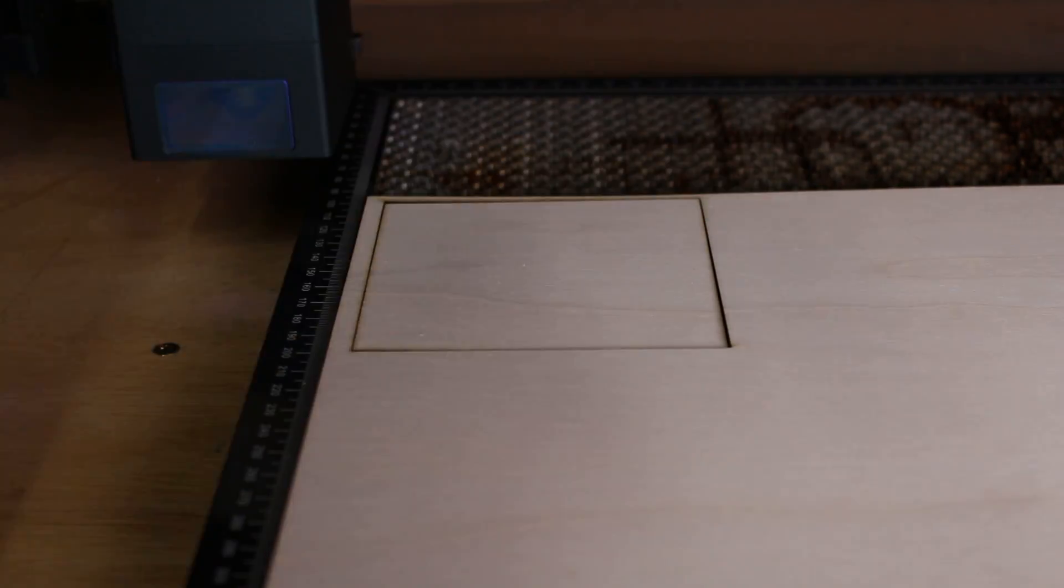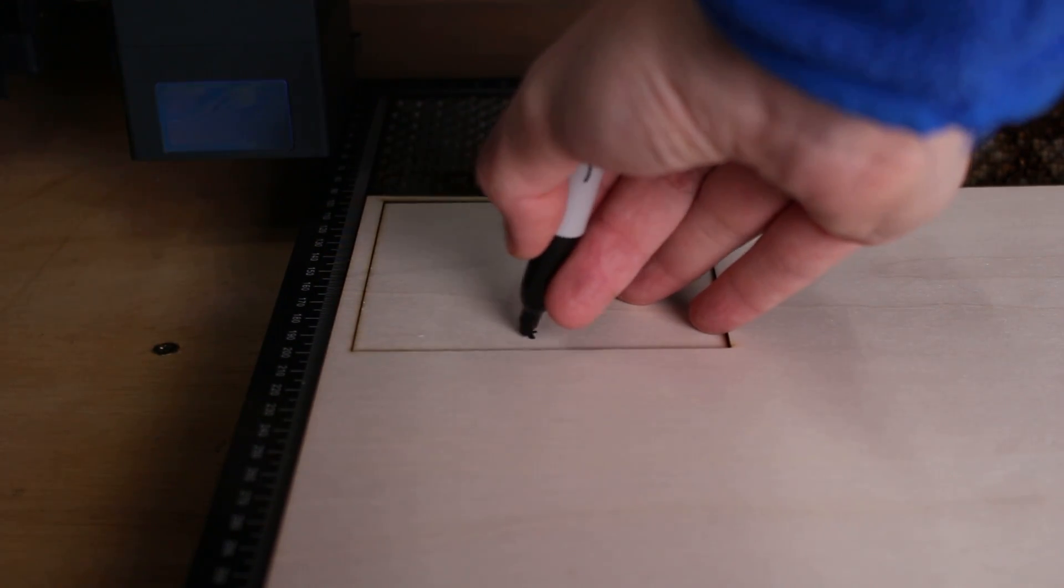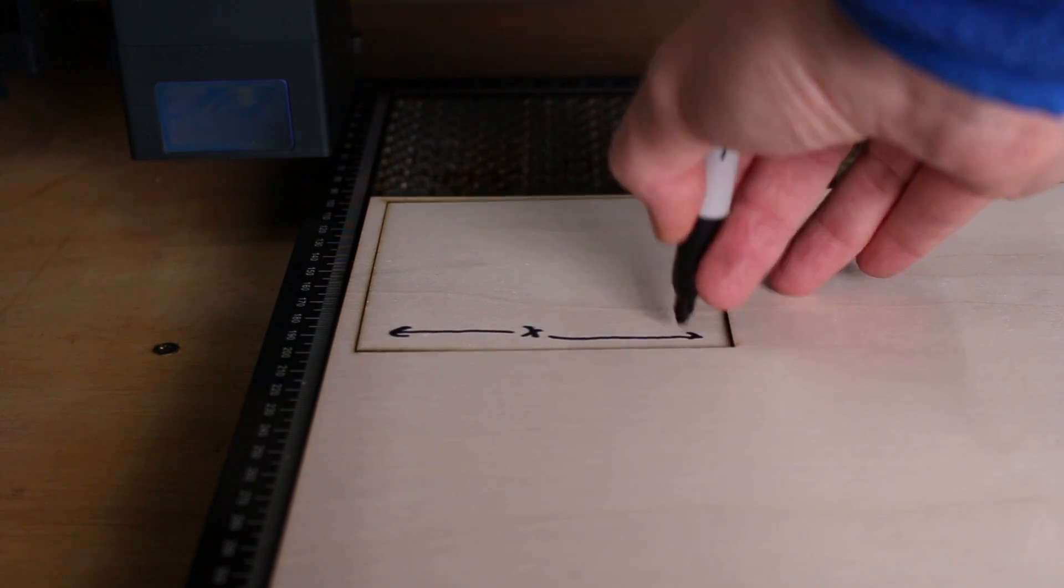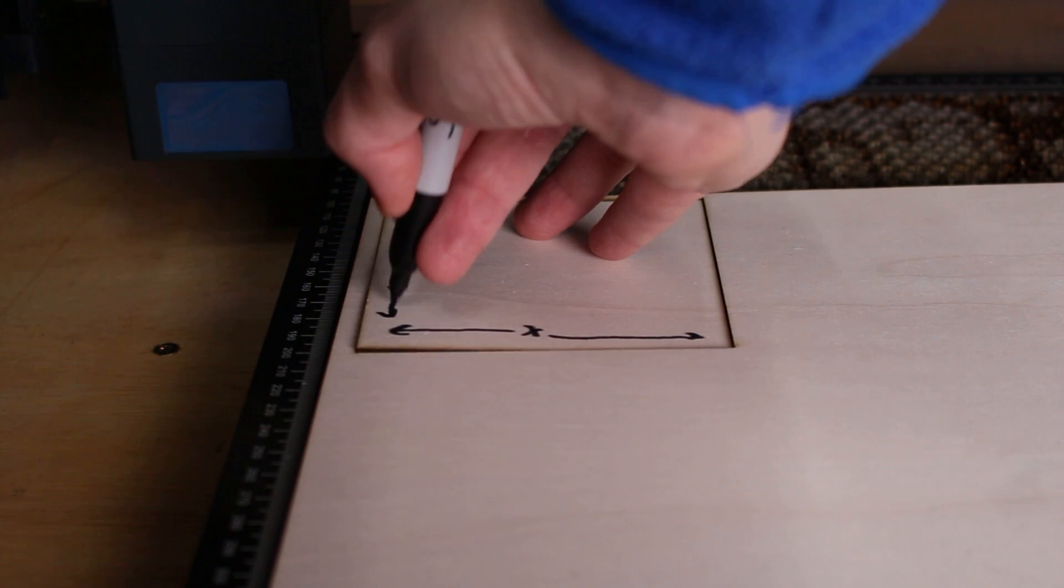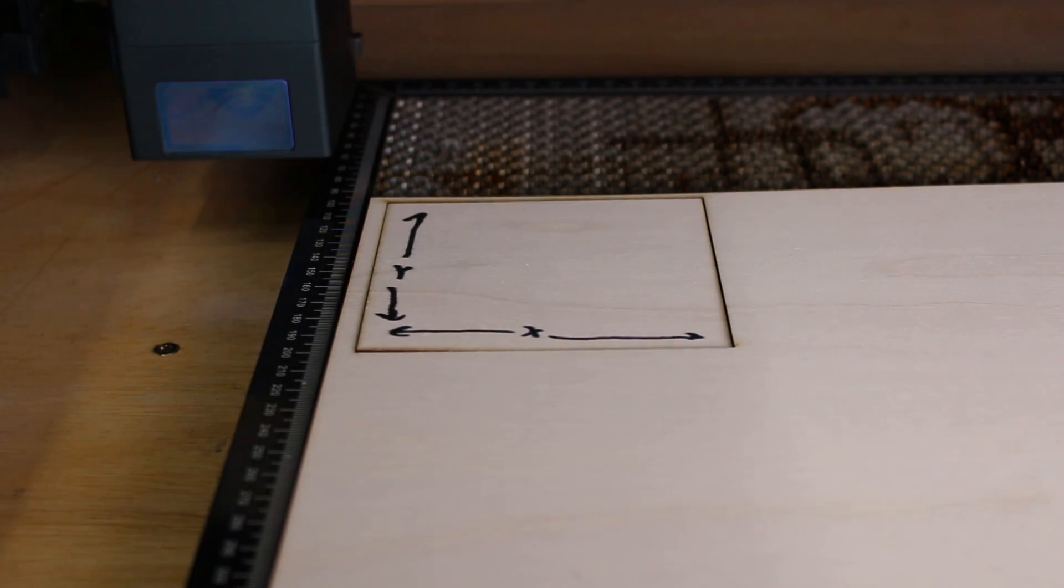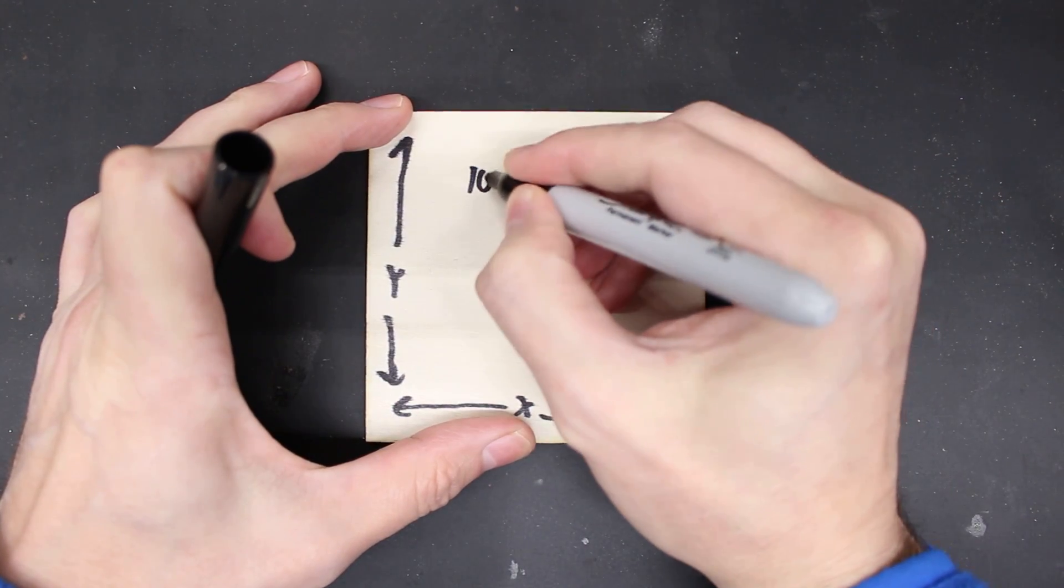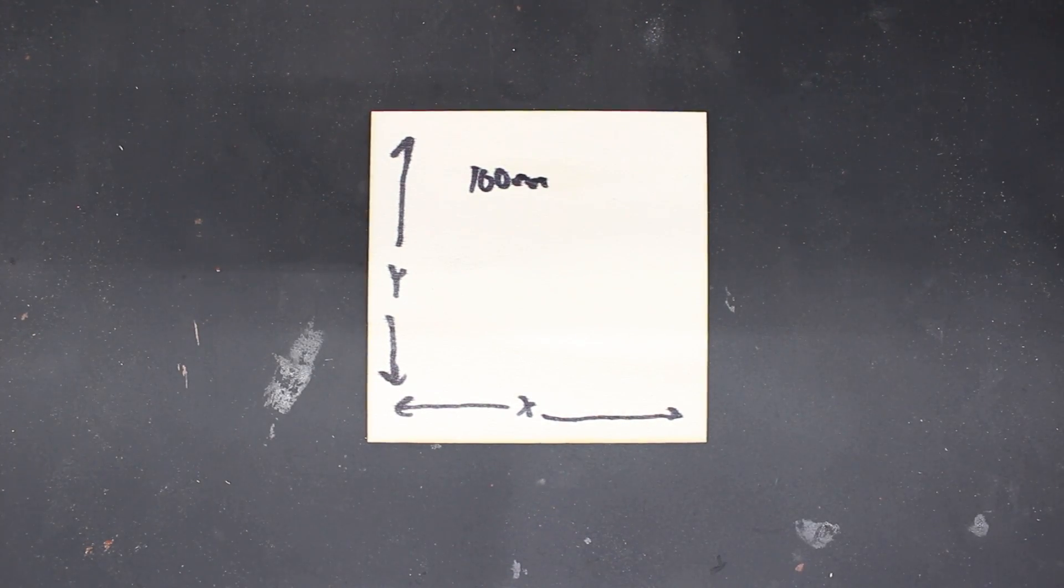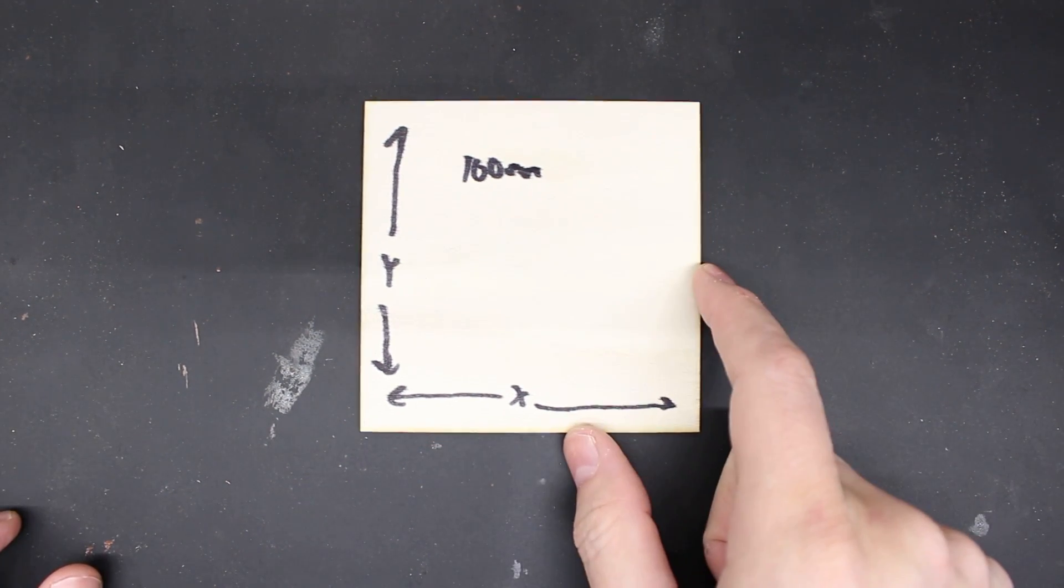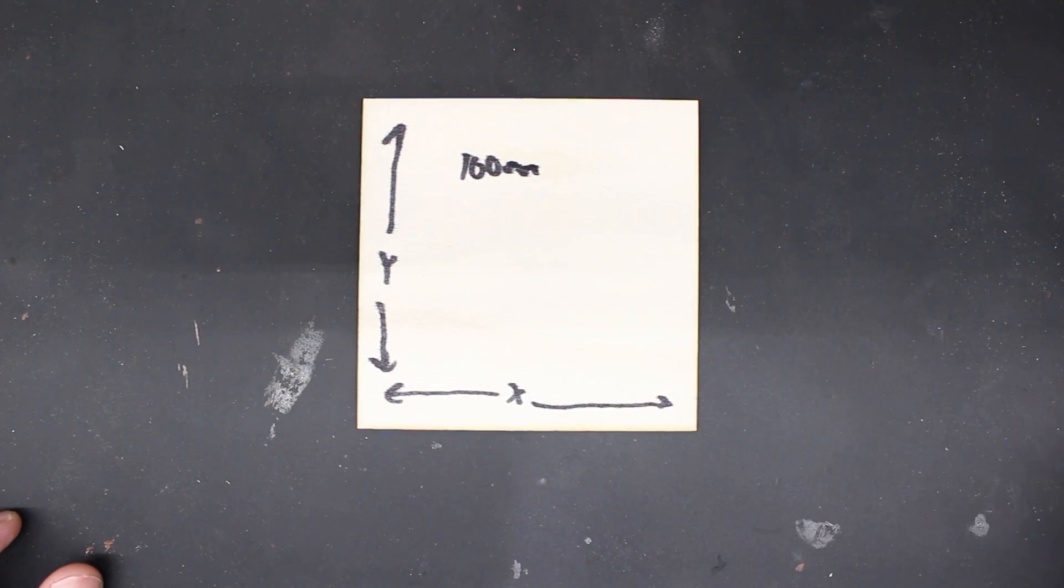Before you take it out of the laser what you want to do is you want to denote which direction was which axis. So left and right is x so in my case I'm just going to put x like this and I'm going to put y here like so. That's just going to let me know which direction was which because once you take this out it's a square you're going to have no idea. The other thing I'd recommend is just writing down on here how big it was supposed to be just in case you get distracted in the middle of this and walk away and forget or for future reference. So I've got my 100 millimeter square here and I've got x and I've got y.